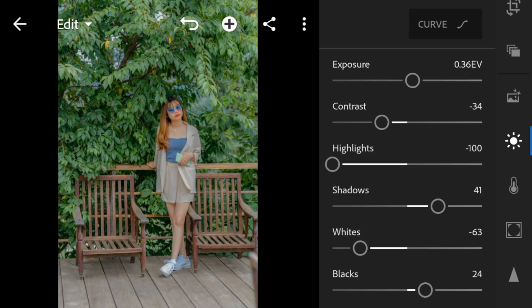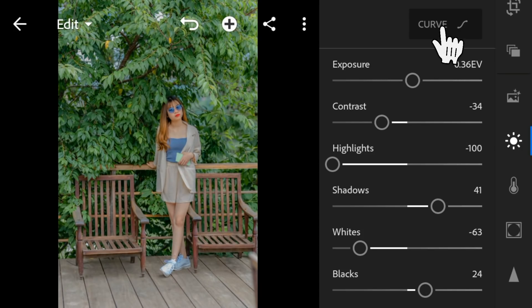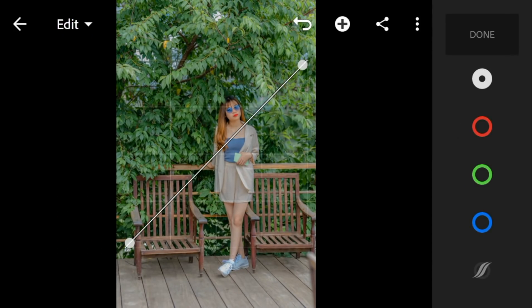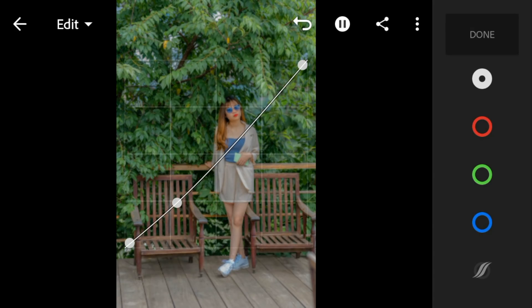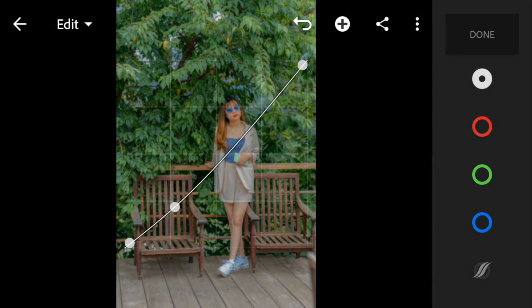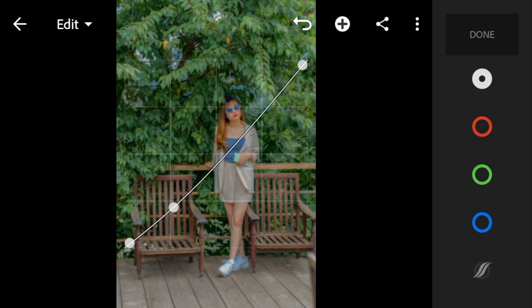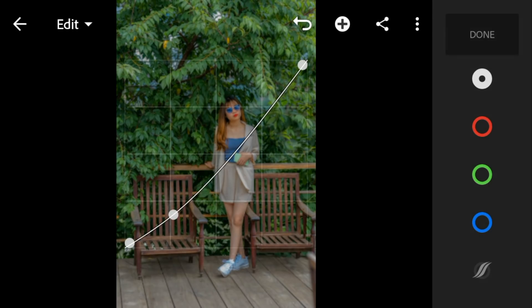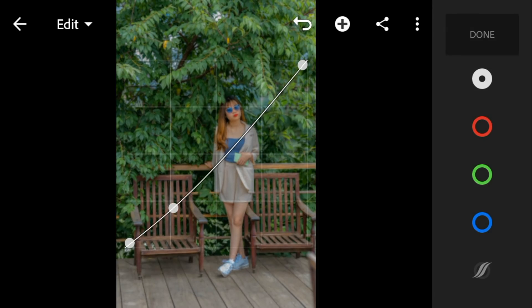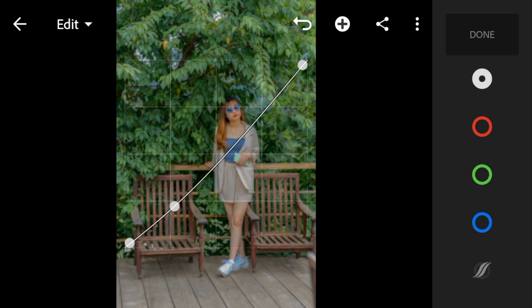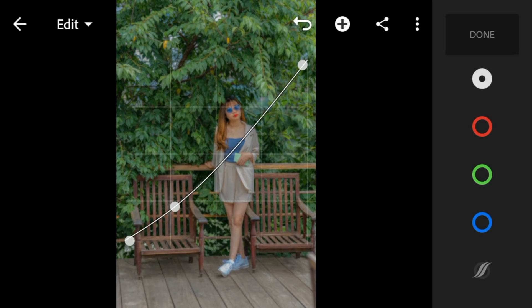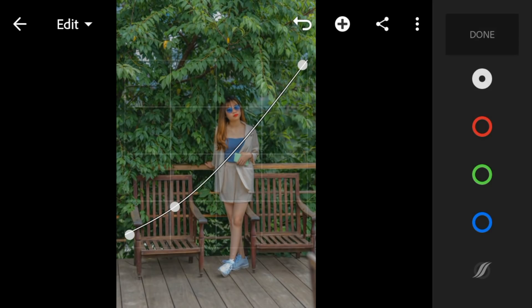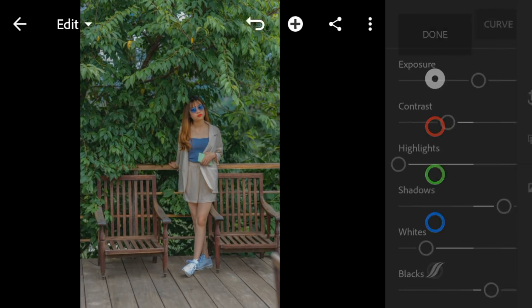Now, go to the curve tone. Adjust the white like this and click done.